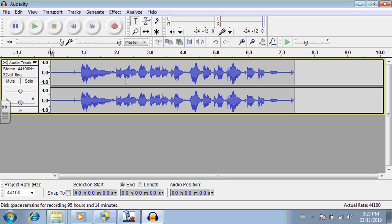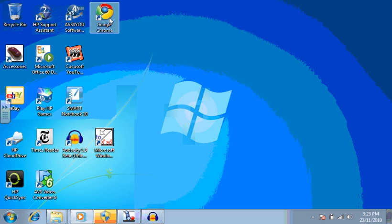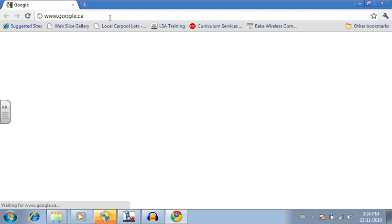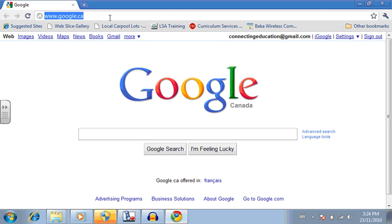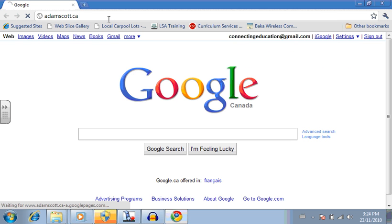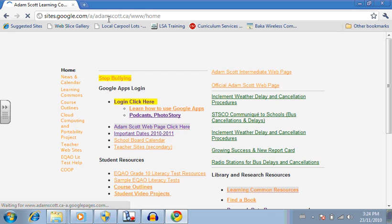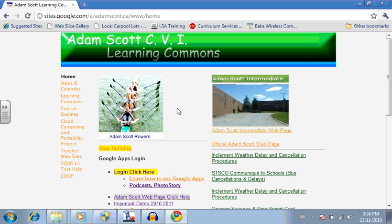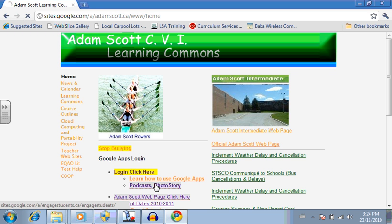Now what I'm going to do is I'm going to bring in a sound effect. I'm going to minimize Audacity. I'm going to go onto the internet. And if you go to adamscott.ca, which is our school website, and on the main page, you'll notice it has podcasts and photo story right here. So you click on that.